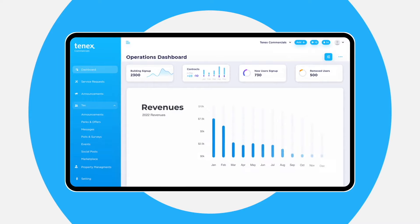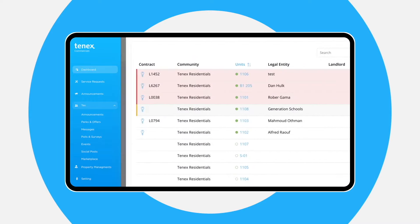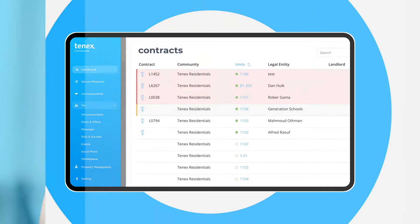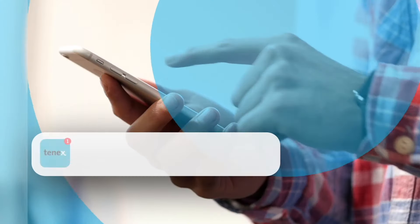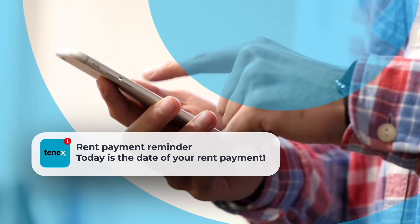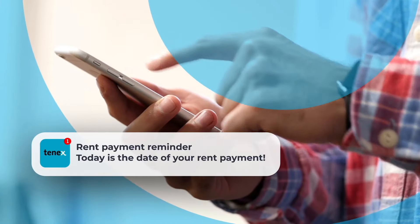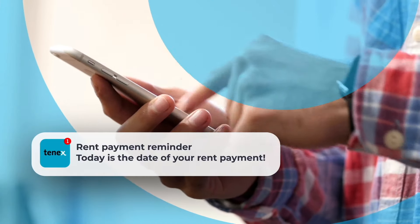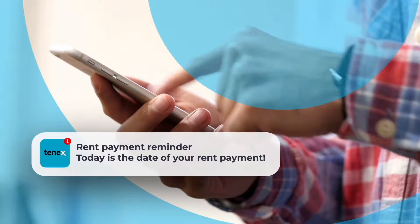View real-time revenue dashboard, occupancy levels and contract status. Document contracts, receive documents and send payment reminders to ensure you never miss payments again.